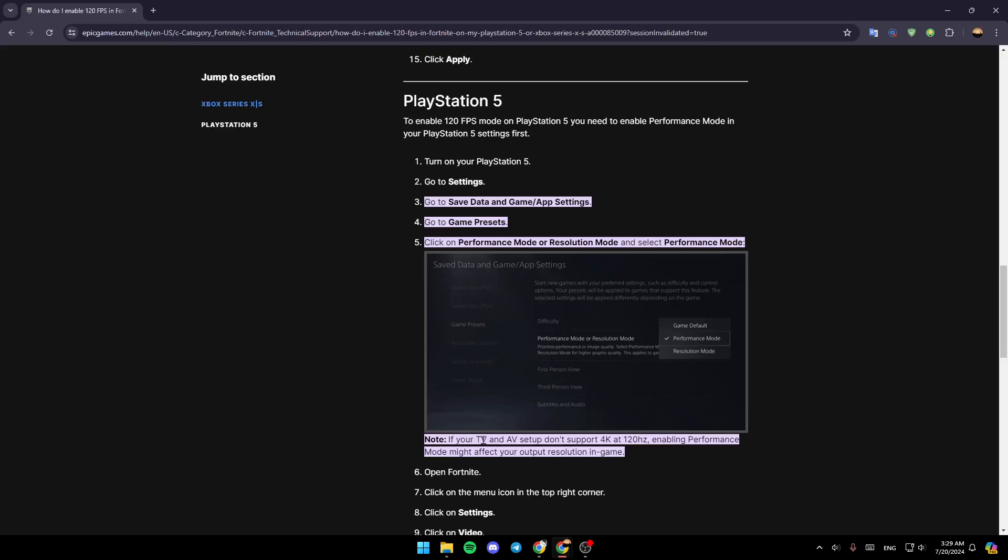If your TV and AV setup don't support 4K at 120Hz, enabling performance mode might affect your output resolution in game.